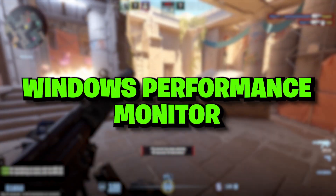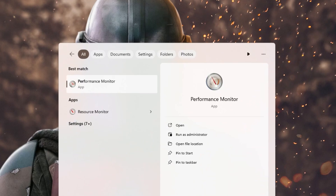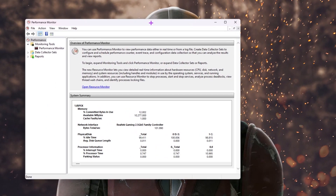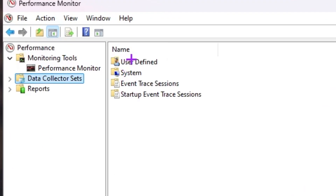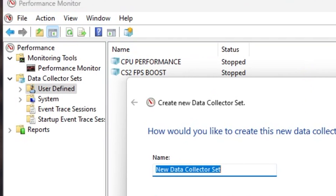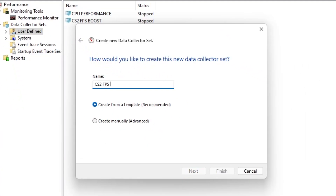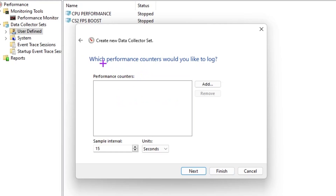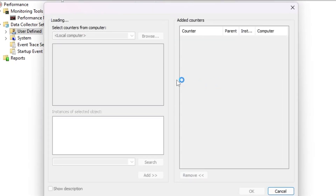In the very first step we are going to create a Windows Performance Monitor plan on our PC. Go to Windows Search, search for 'Performance Monitor,' and run it as administrator for full access. Once open, go to Data Collector Sets, find 'User Defined,' right-click, go to New, and click on Data Collector Set. Type 'CS2 FPS Boost' as the name, then select 'Create manual and advanced settings.'